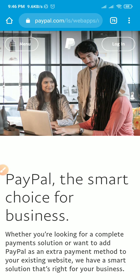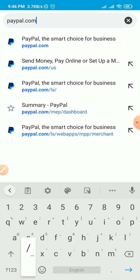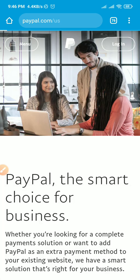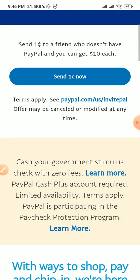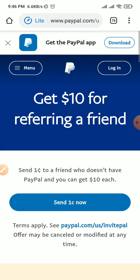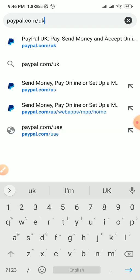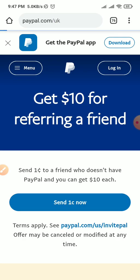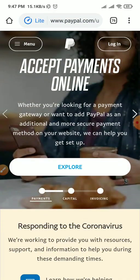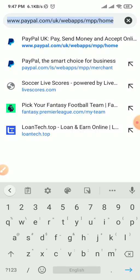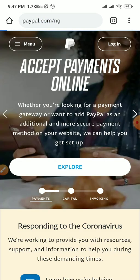Now, if you are from the United States, all you need to do is click on paypal.com/us. Once you click on that, this is the home page interface for the US. If you are from the United Kingdom, just type paypal.com/uk — you can see this is the interface for UK PayPal. I'm from Nigeria, so let me type paypal.com/ng. You'll see this is the UI for my country.